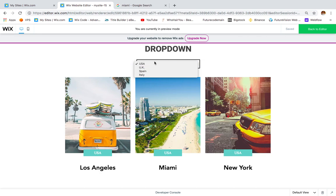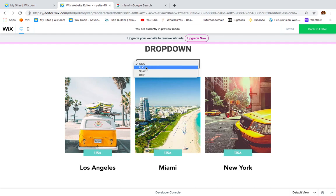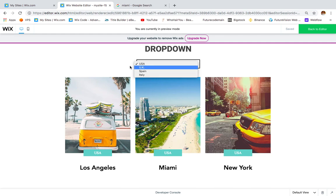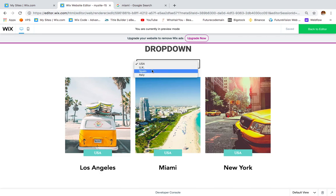This drop-down has only four values. If we were taking data normally from the database we would have USA three times, UK three times, Spain three times, and Italy three times. By using this code you will have one item for each country. A new example could be for hotels or anything you want — you can build anything with this code.